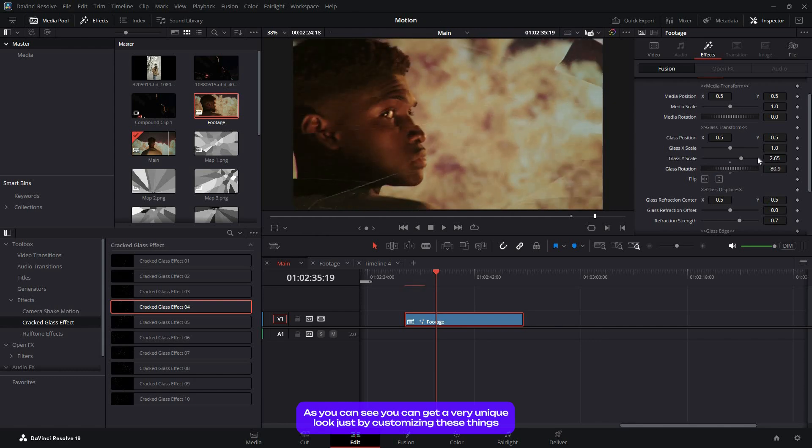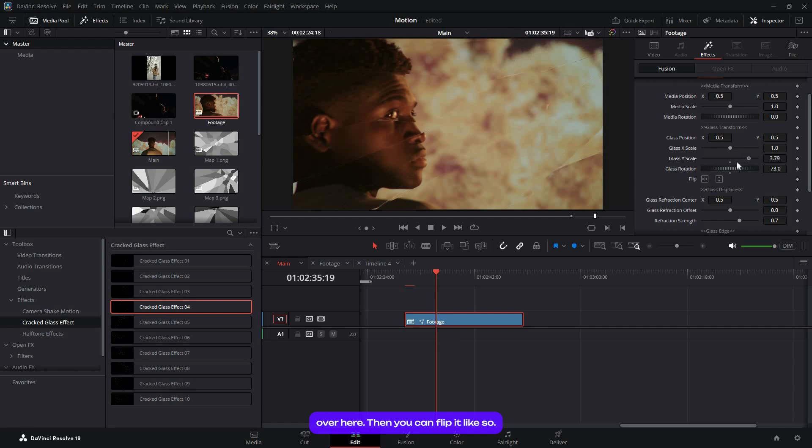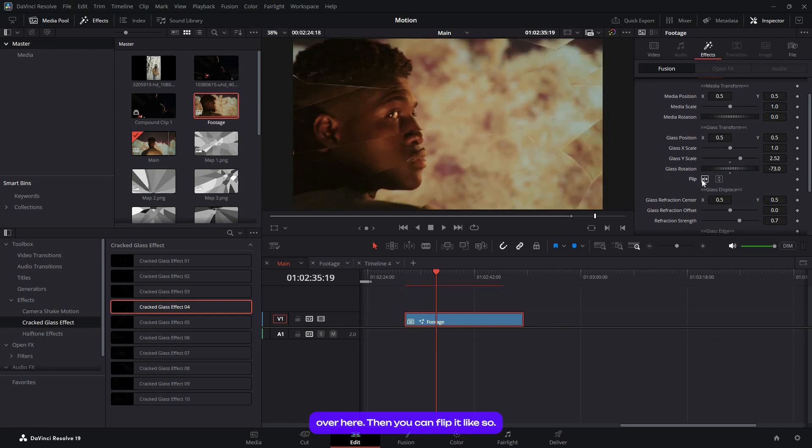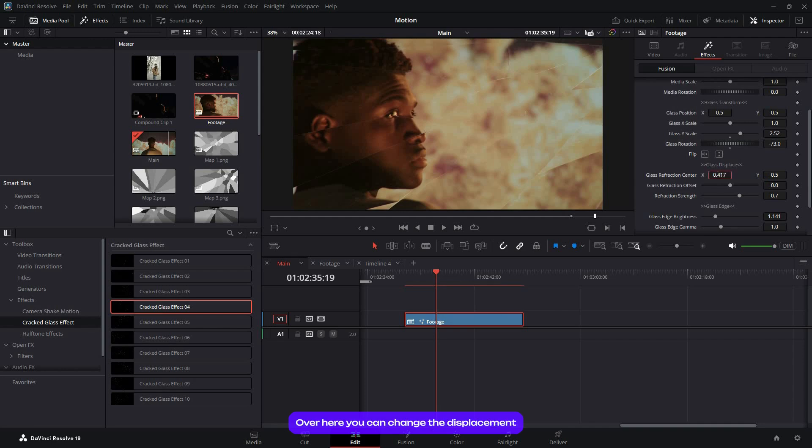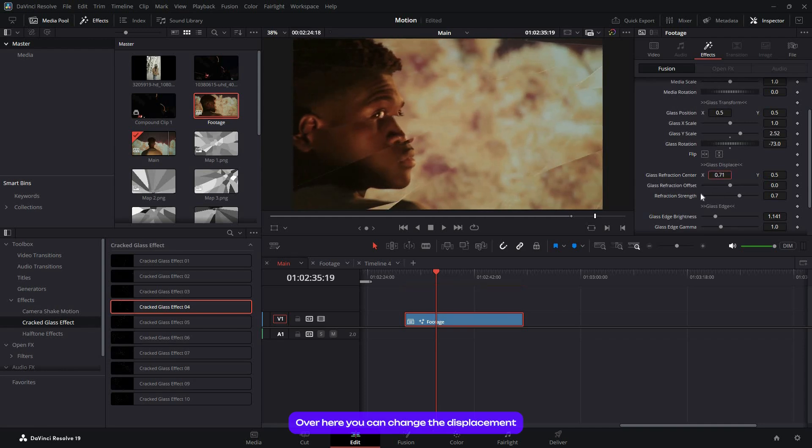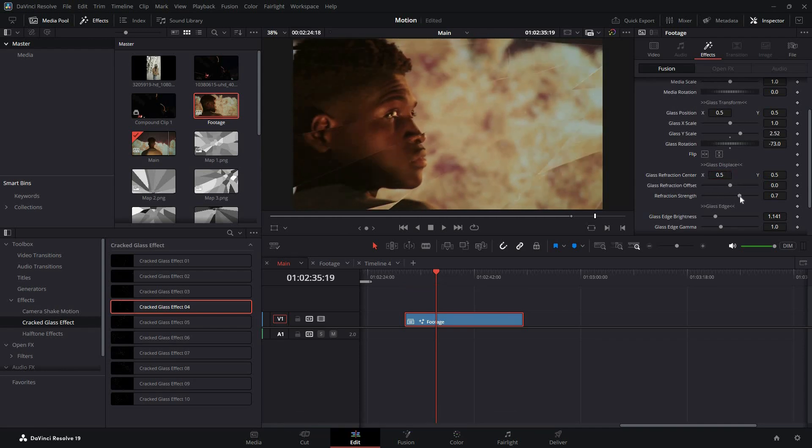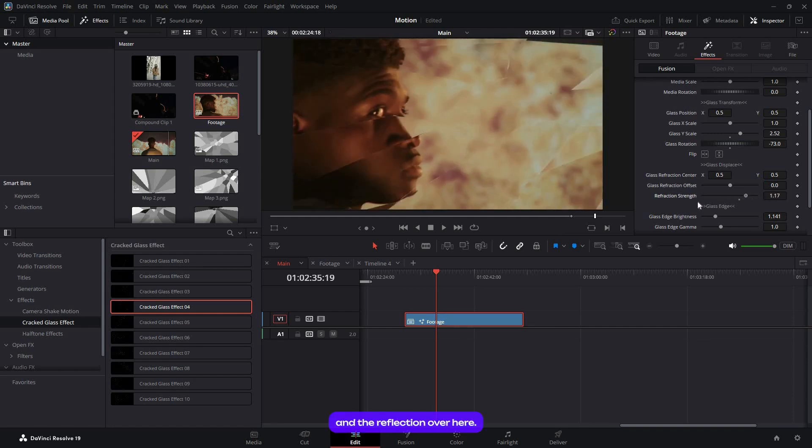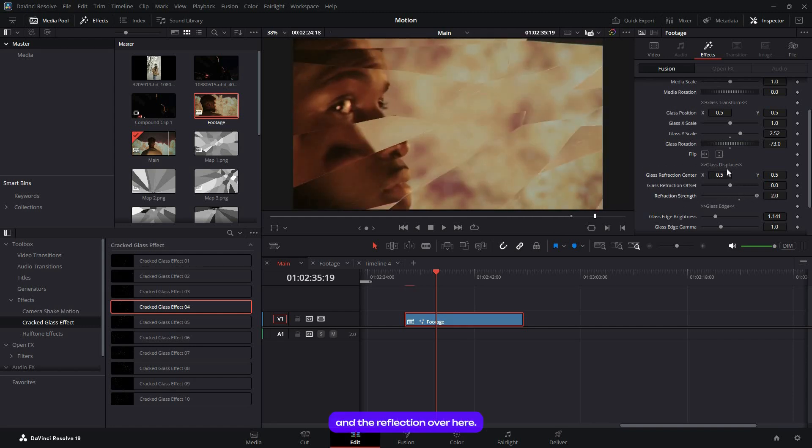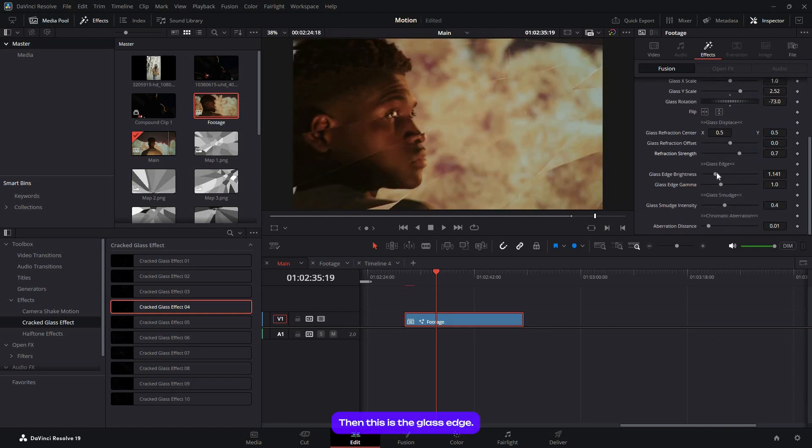Then you can flip it like so. You'll find glass and displace over here. You can change the displacement, position offset, and the reflection.